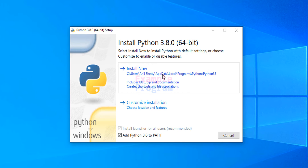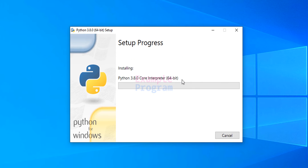We can see the Install Now option, which will install Python in the default location, or if you want to customize it you can click on Customize Installation to select the location and features you want. Here I am going to click Install Now and the installation will start.